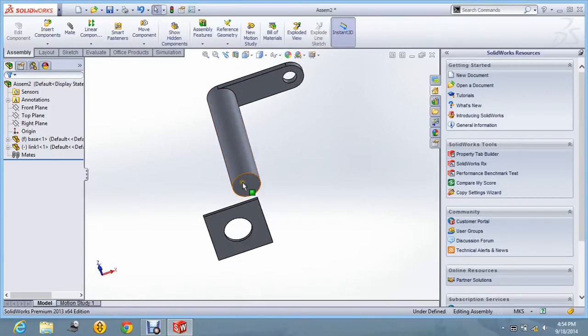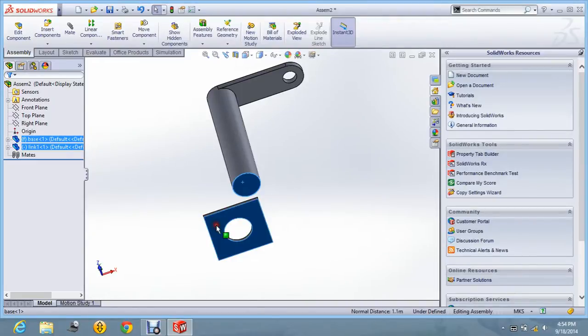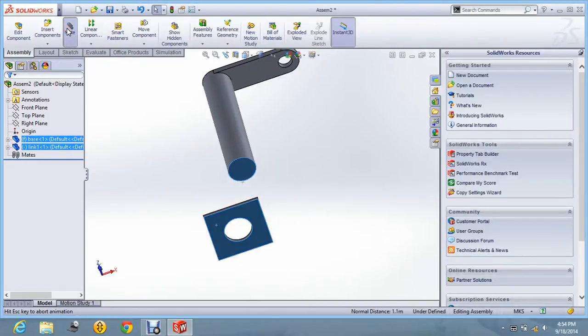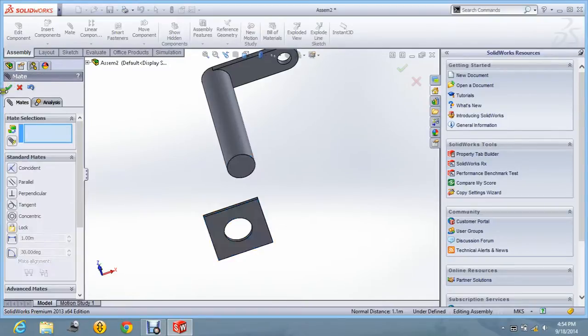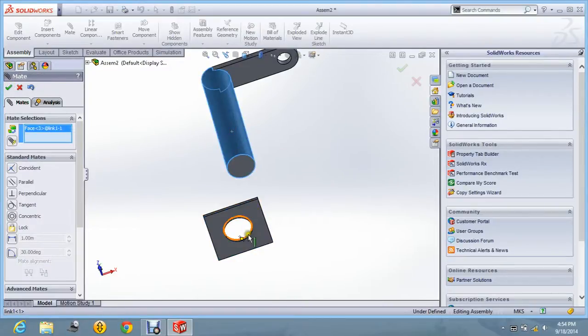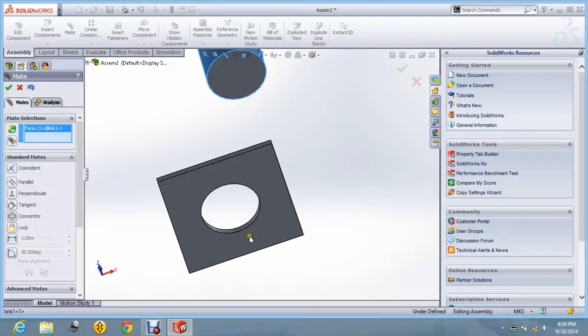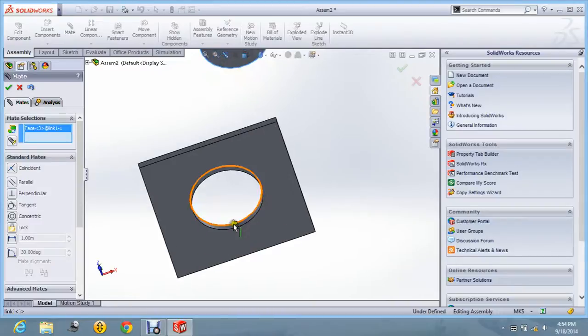Now you can see the component can be placed anywhere in the starting, but we will give the mate commands so that the required assembly can be obtained. So I am giving the mate command for this. Say OK.